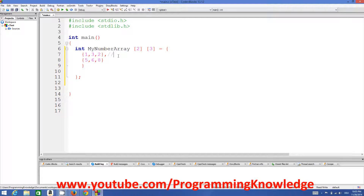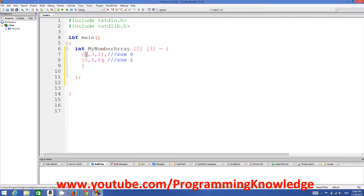This is the first row — row 1 logically, but in terms of C this is row 0, because the index of an array starts from 0. This is row 0 and this is row 1. The first column contains 1 and 5, the second column contains 3 and 6, and the third column contains 2 and 8.